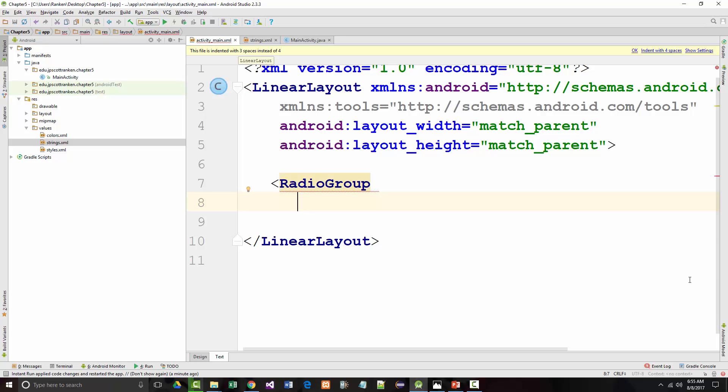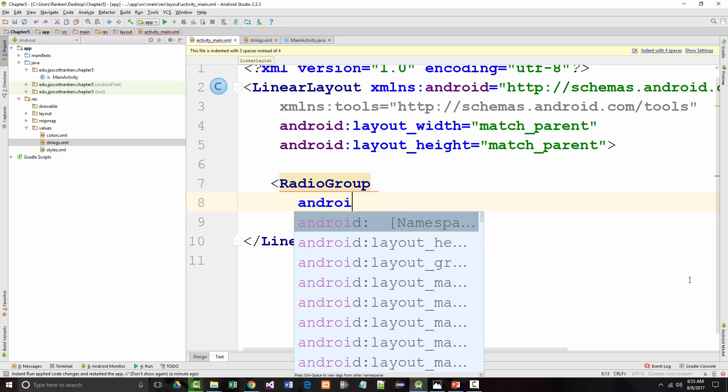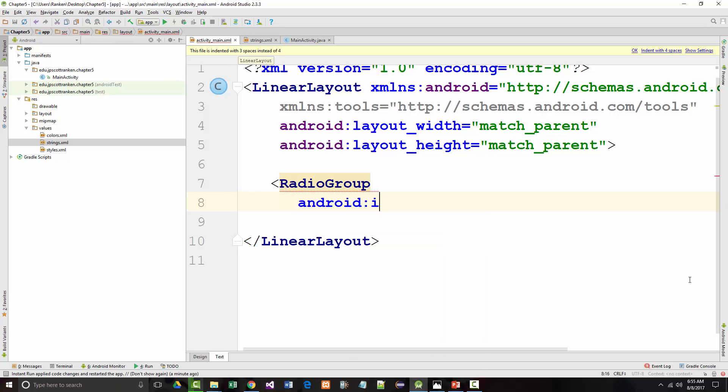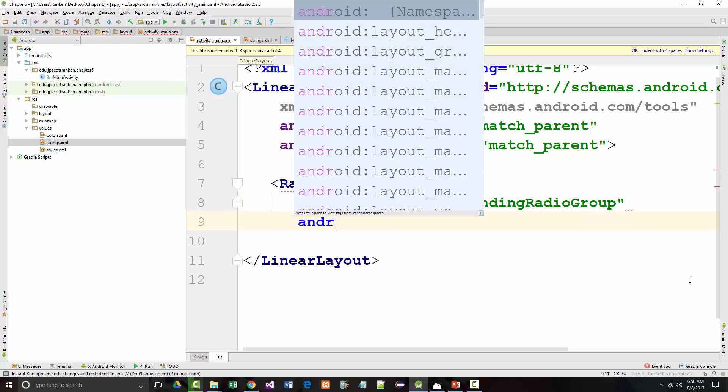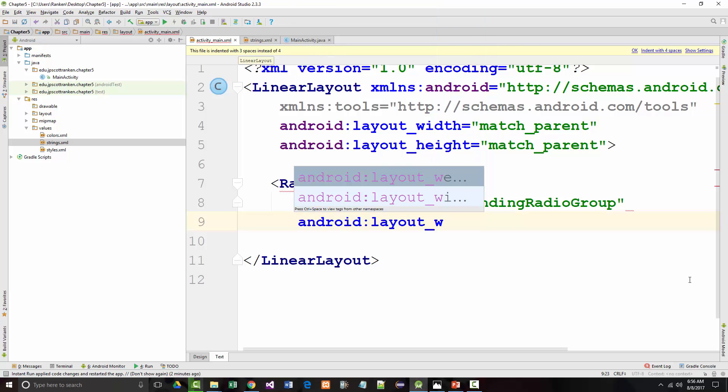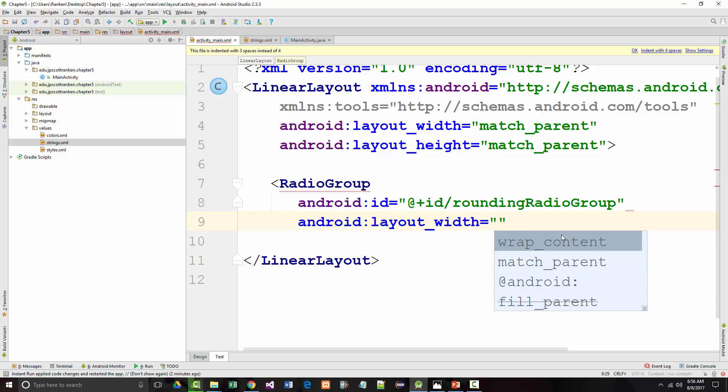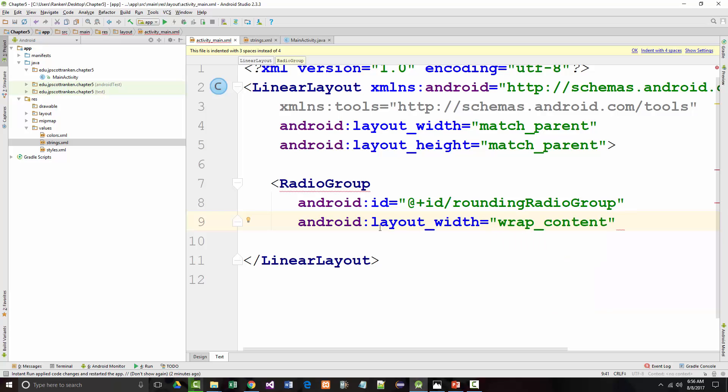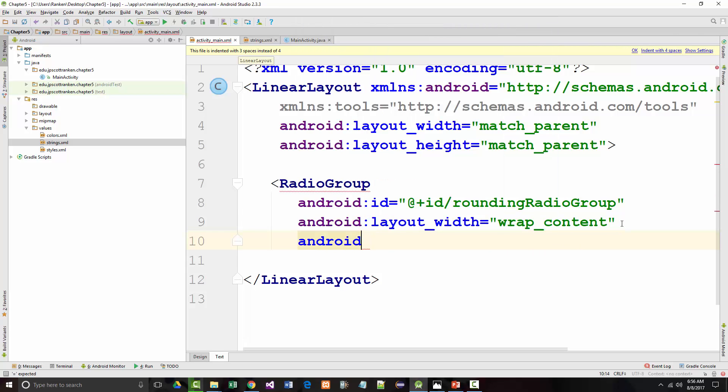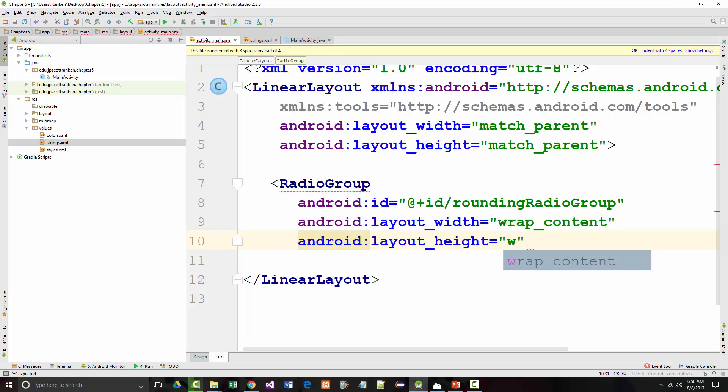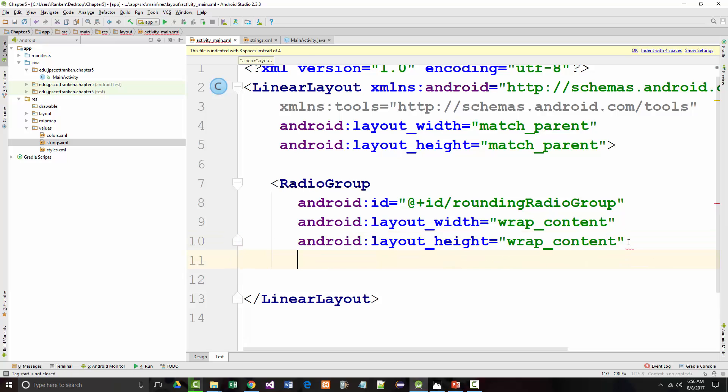So we're adding some more strings here. And we'll go back then into our activity main. We'll keep it this way but I'm going to remove the check box. And I'm going to put in here a radio group. And the radio group will contain radio buttons.